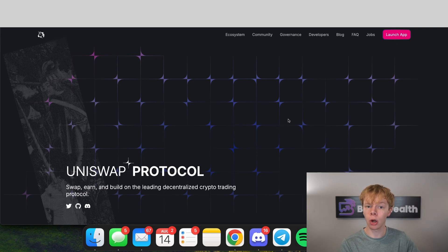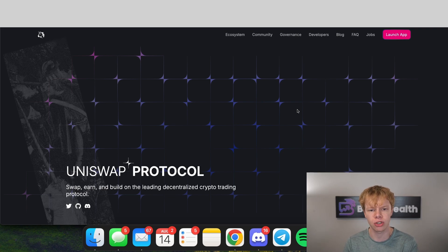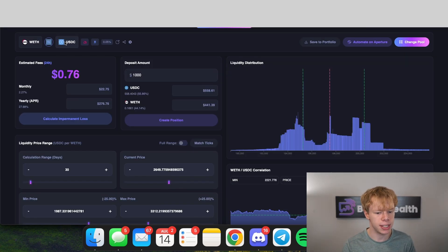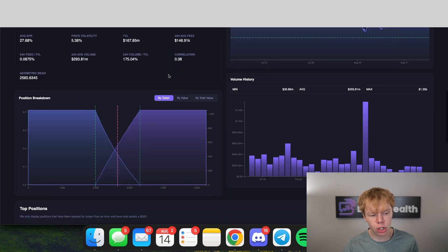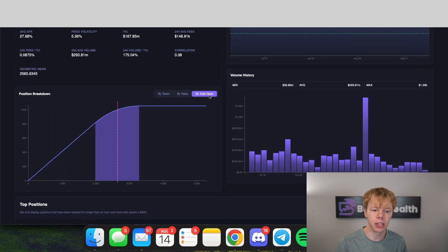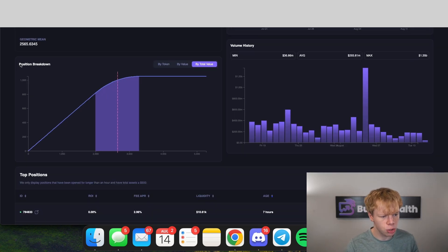Uniswap v3 liquidity pools, along with other concentrated liquidity pools, can actually be hedged by using options contracts. When you pair an asset like Ethereum with a stablecoin like USDC, you're essentially creating a payoff curve for your Uniswap v3 position that represents an option contract.